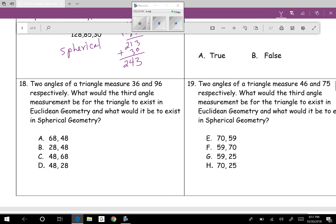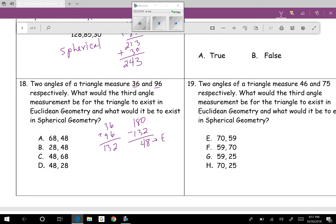Question eighteen: two angles of a triangle measure 36 and 96 degrees. What is the third angle for Euclidean, and what for spherical? Add 36 plus 96 to get 132. Subtract from 180: 180 minus 132 equals 48. So Euclidean requires exactly 48 degrees — we can't choose A or B. For spherical, the three angles must sum to more than 180, so the third angle must be more than 48. Looking at the answer choices, the only one that fits is C.